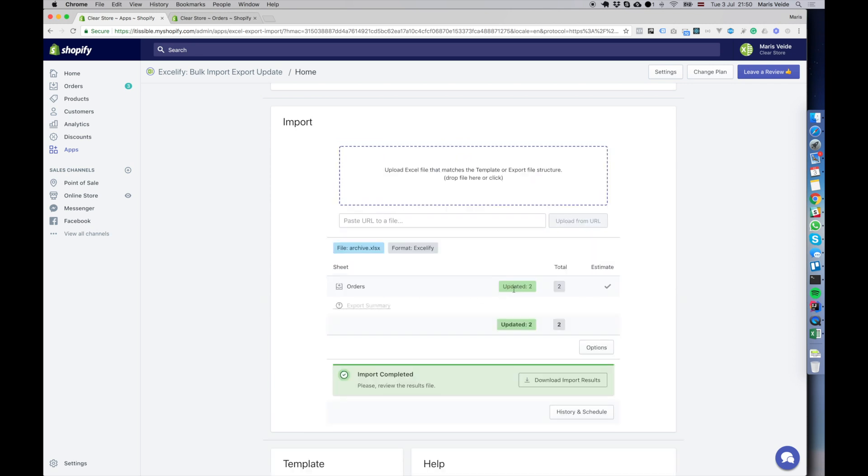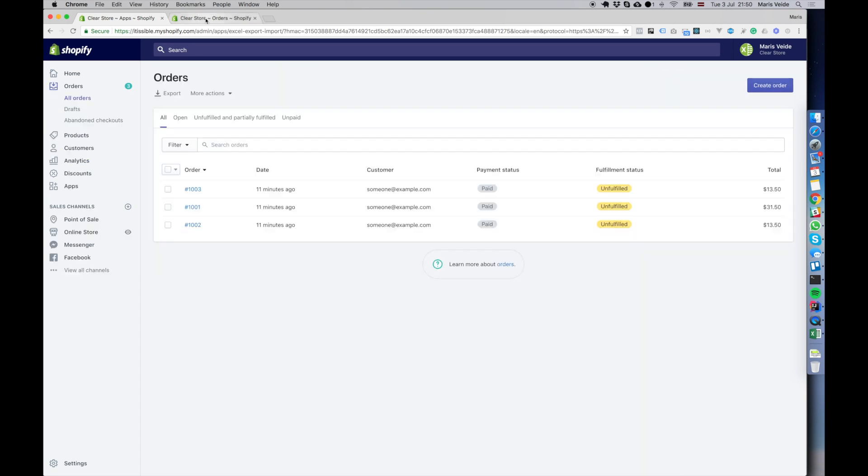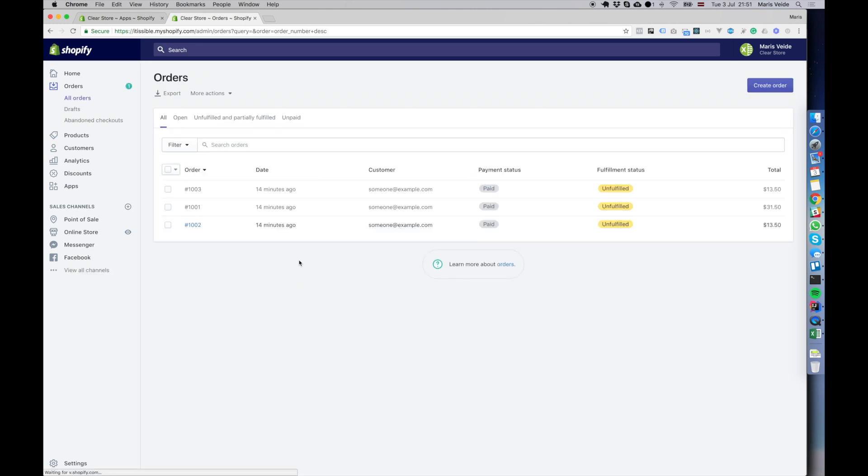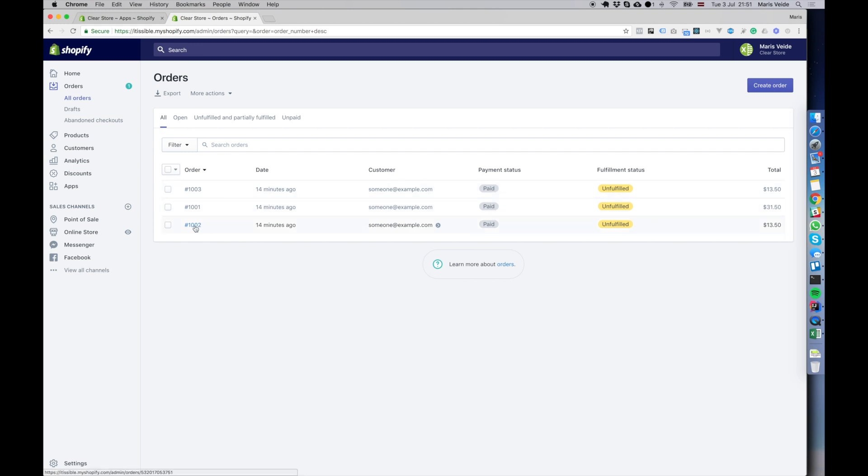It's done. It shows that it updated two orders. Now when we go back to our orders list, I click refresh and you see the first and the third are archived and the second is not archived.